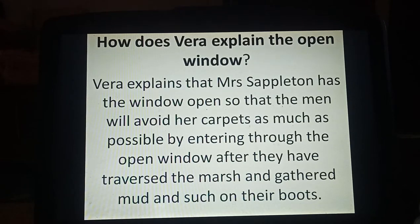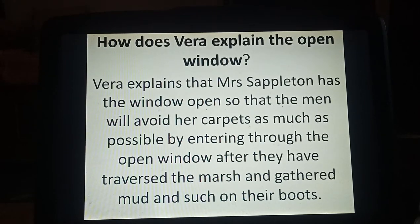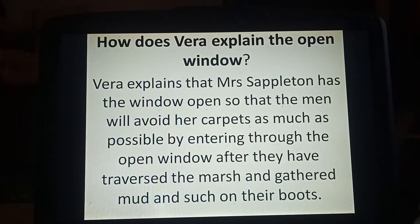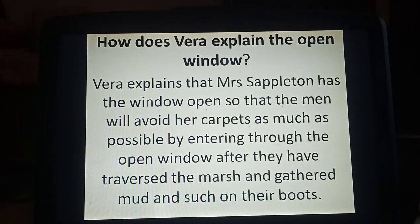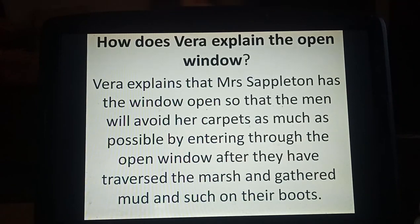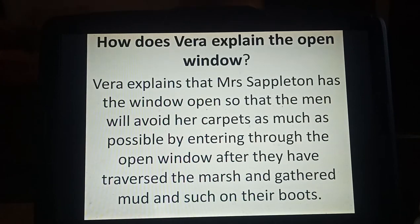As you all know, in this story there was a window which was kept open by Mrs. Sappleton. Mrs. Sappleton's husband and her brothers go for hunting every day. She always keeps that window open because when they come back after hunting, the carpet in the drawing room doesn't get dirty — as their boots might have a lot of mud. That's why she always keeps that window open. This is how Vera explains the open window.